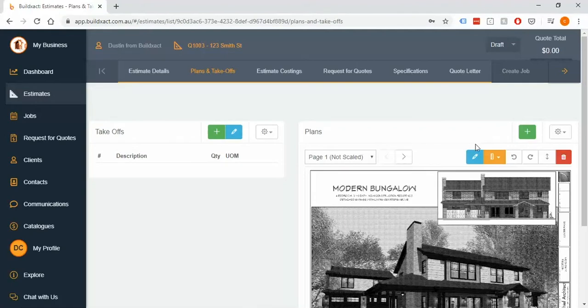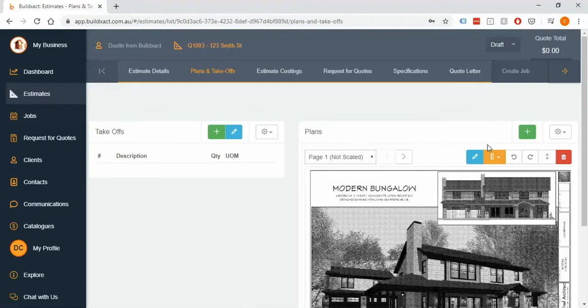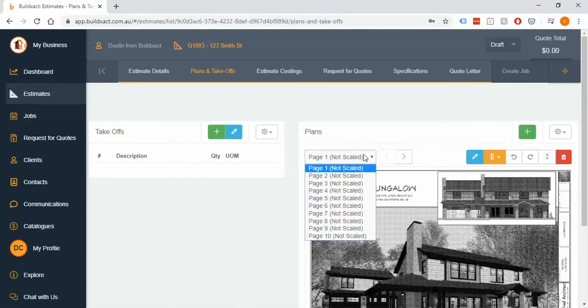Things like rotating, naming of the pages, or even removing pages that maybe just don't need to be there. I find it much easier to do all of that beforehand before I start scaling and drawing on them versus after.